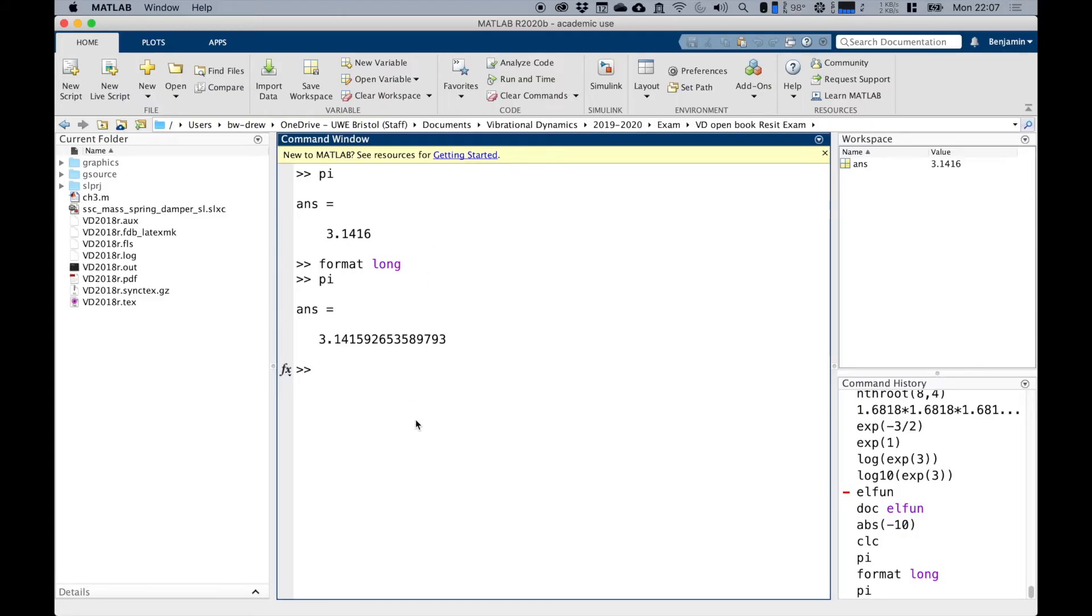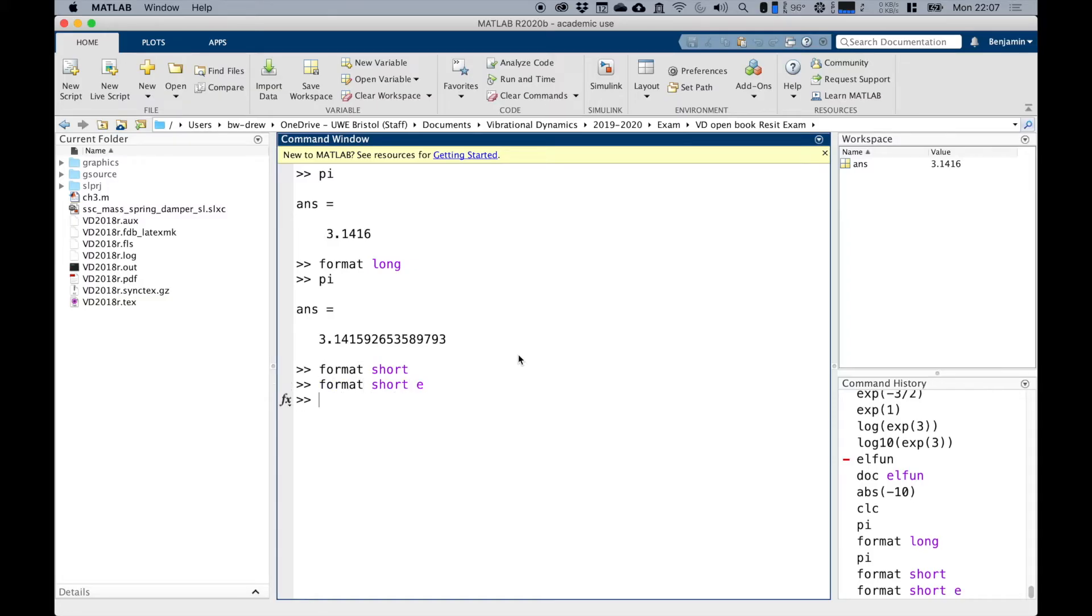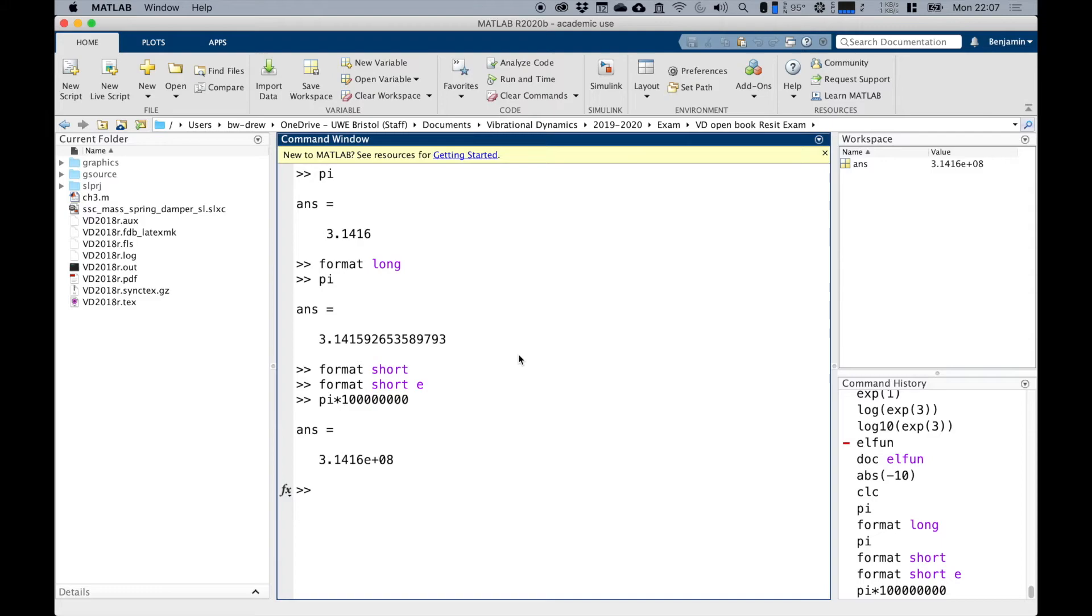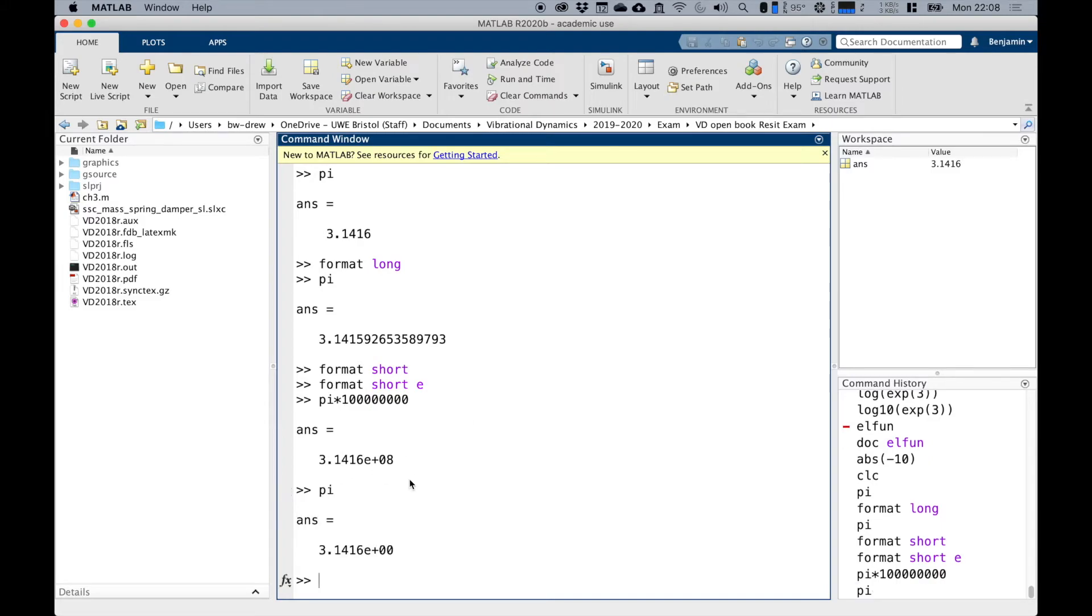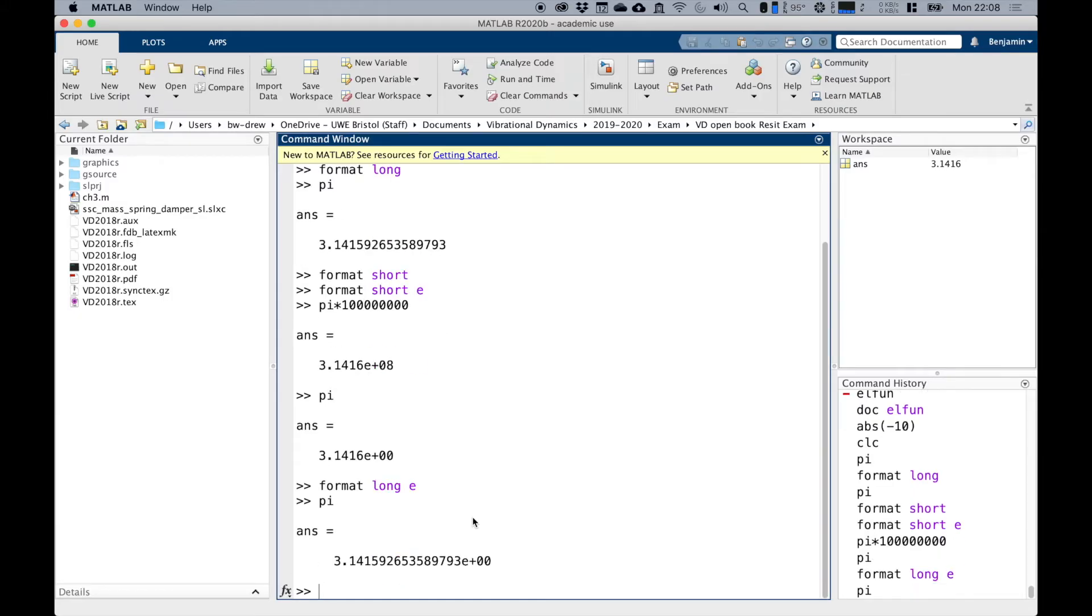As an engineer, you might want to work in scientific notation all the time. If we put it back to short, if we want to work in scientific notation, we can actually write short E, and now when we write pi times, let's go for 10 million, 100 million, you can see that we've got now, in scientific notation, it's 3.1416 times 10 to the power of zero, which is obviously one. And we could also write format long E, which will do the same thing, but with more precision.